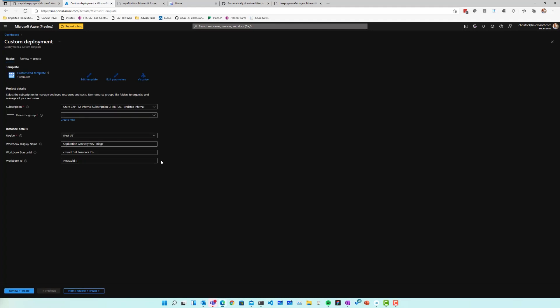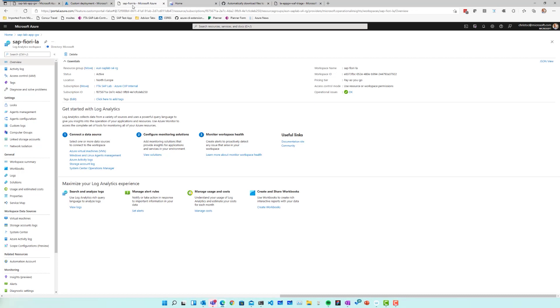And here you can select the resource group in which you want to deploy this workbook. You can select the region. You give the workbook a name, and then most importantly, you give it a full resource ID, and this should be the resource ID of the Log Analytics workspace to which you want to link this workbook. So as soon as you do this and you click Review and Create, you will actually have a new workbook inside of your Log Analytics workspace.